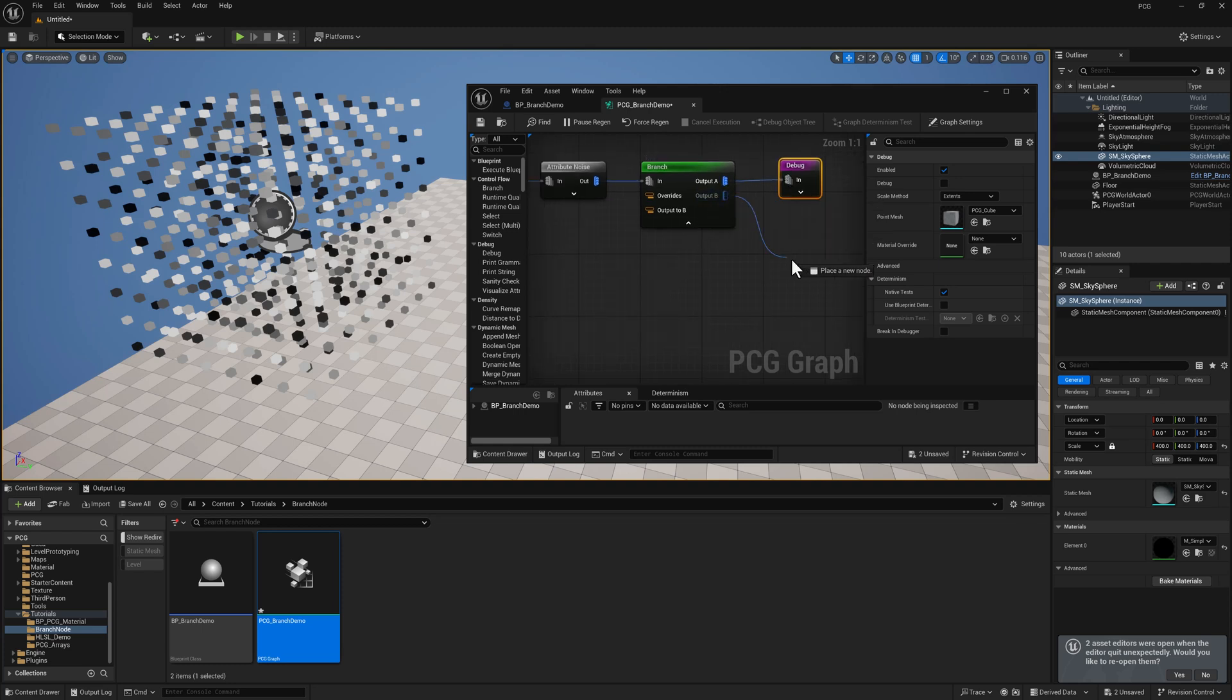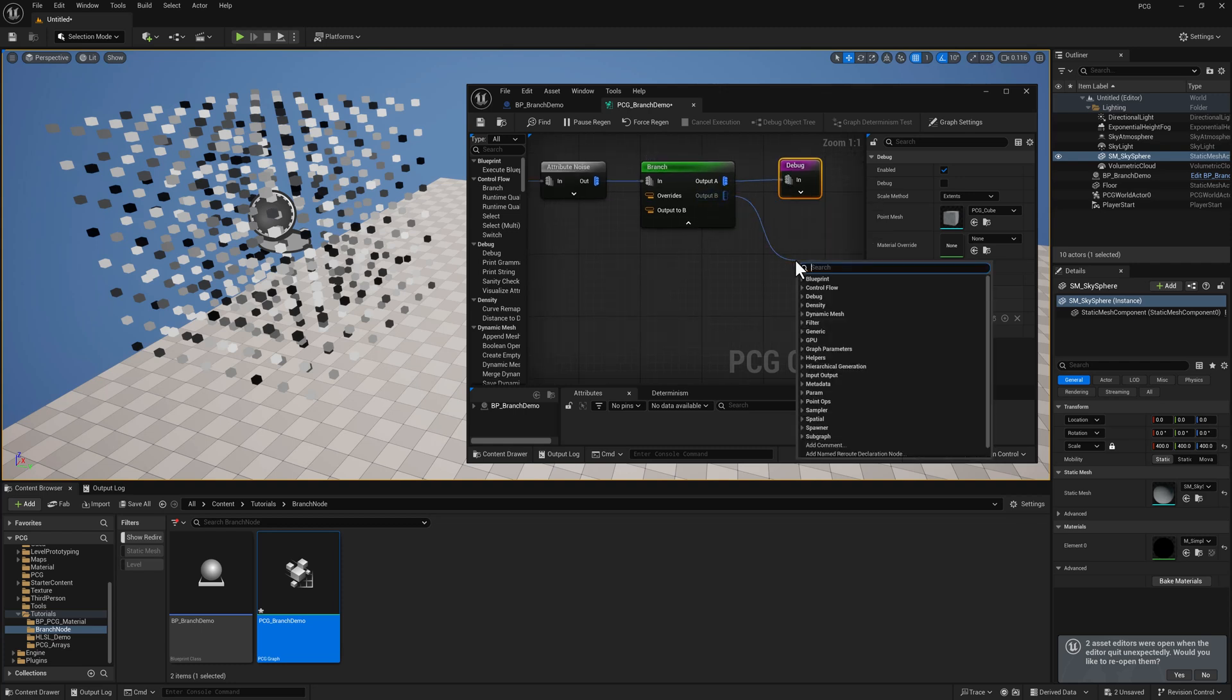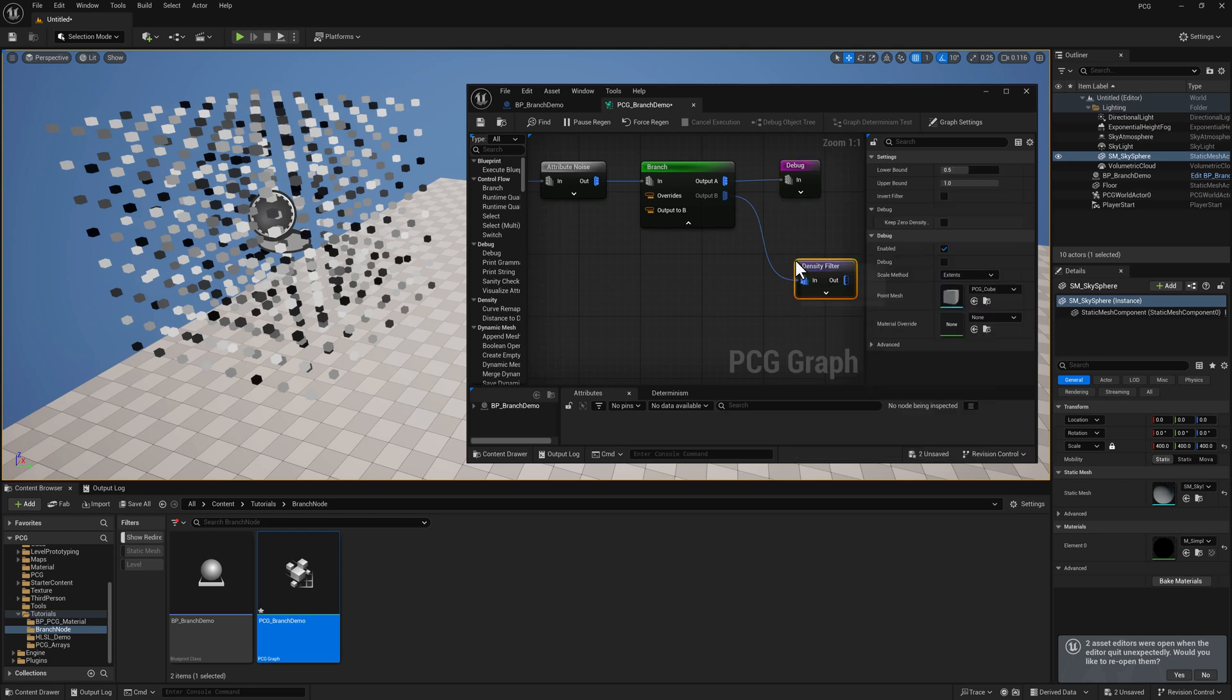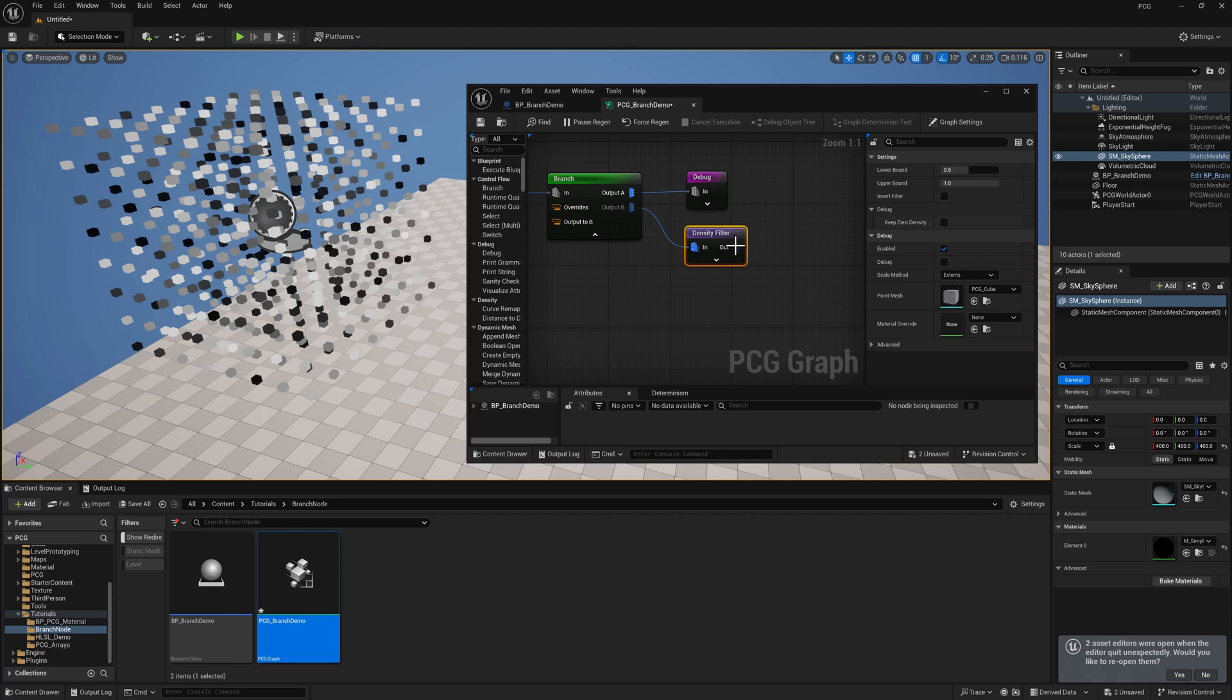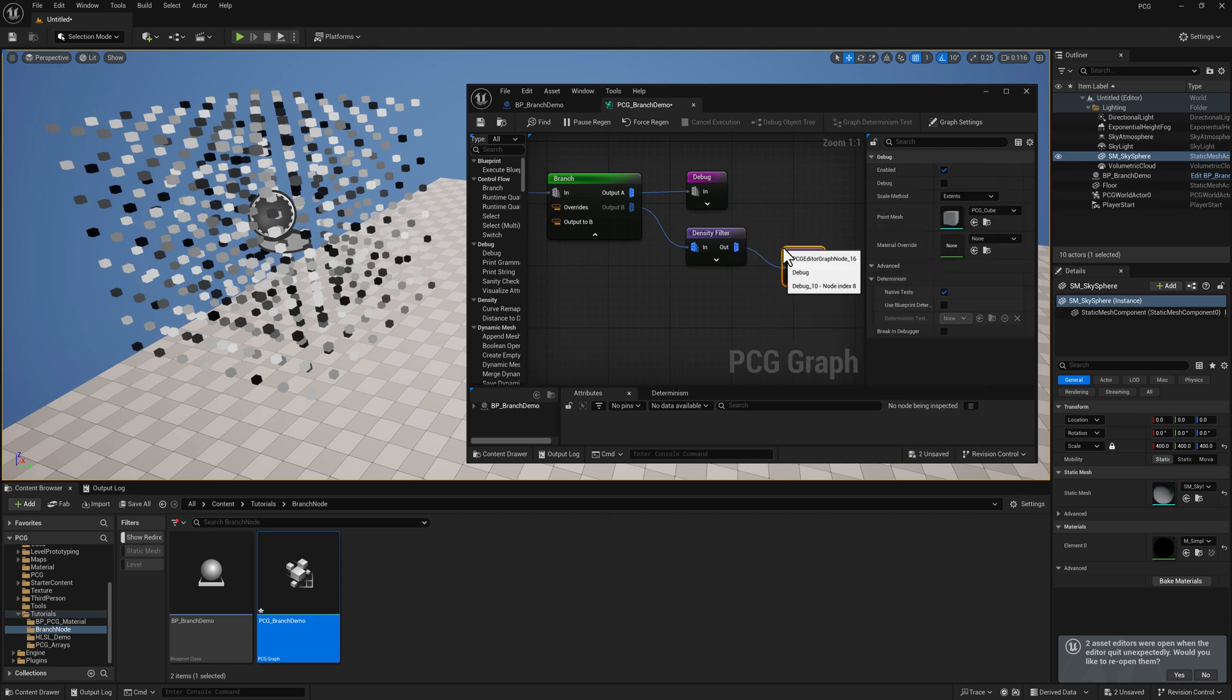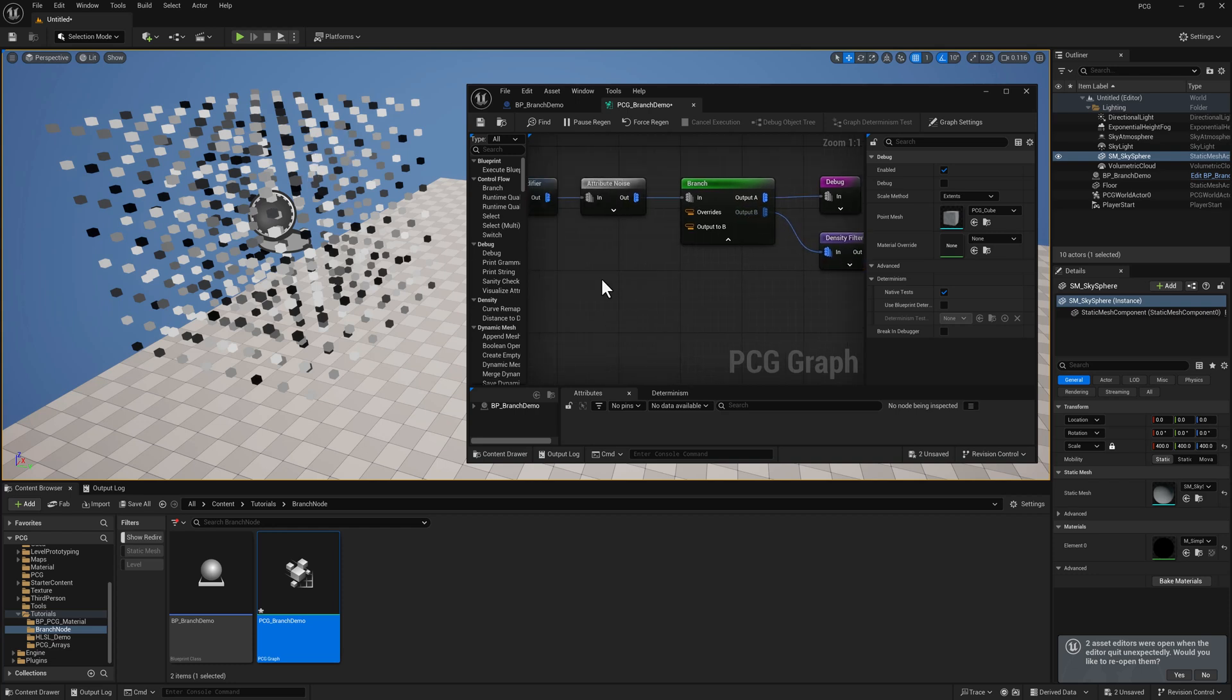And out of output B, I'm going to apply a density filter node. And this is just going to eliminate any point with a density value below 0.5, and then we'll add a debug here. So we should see if we are executing output B, half of these points are going to go away.